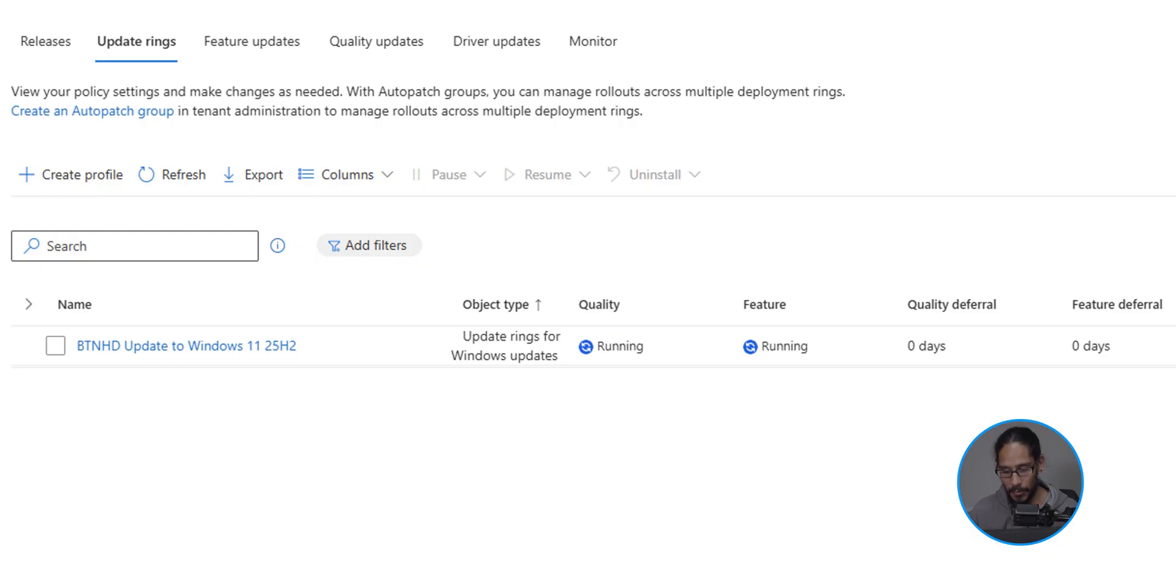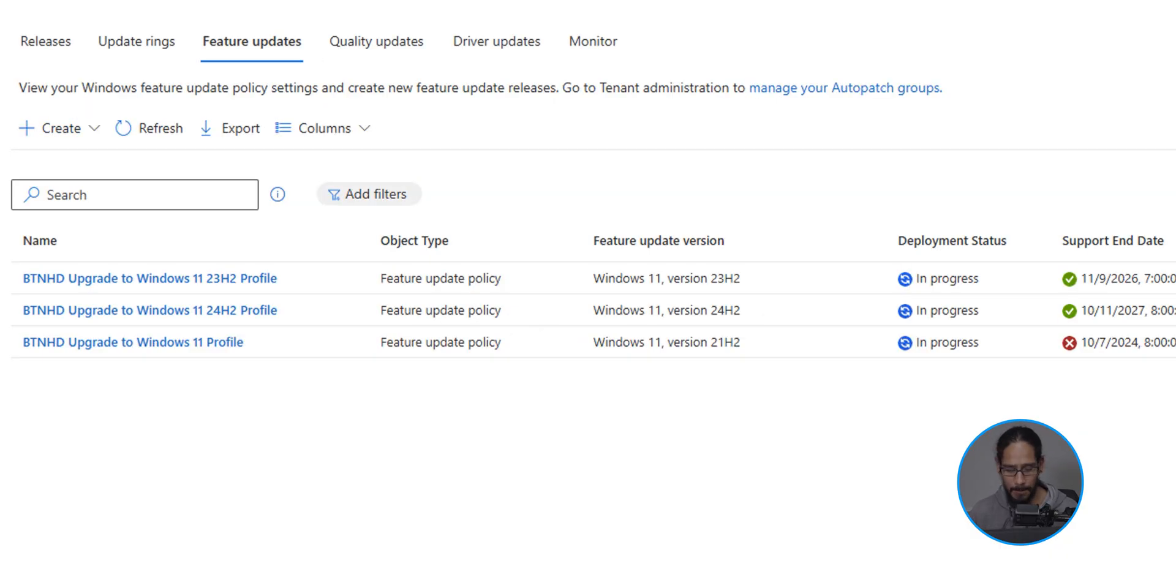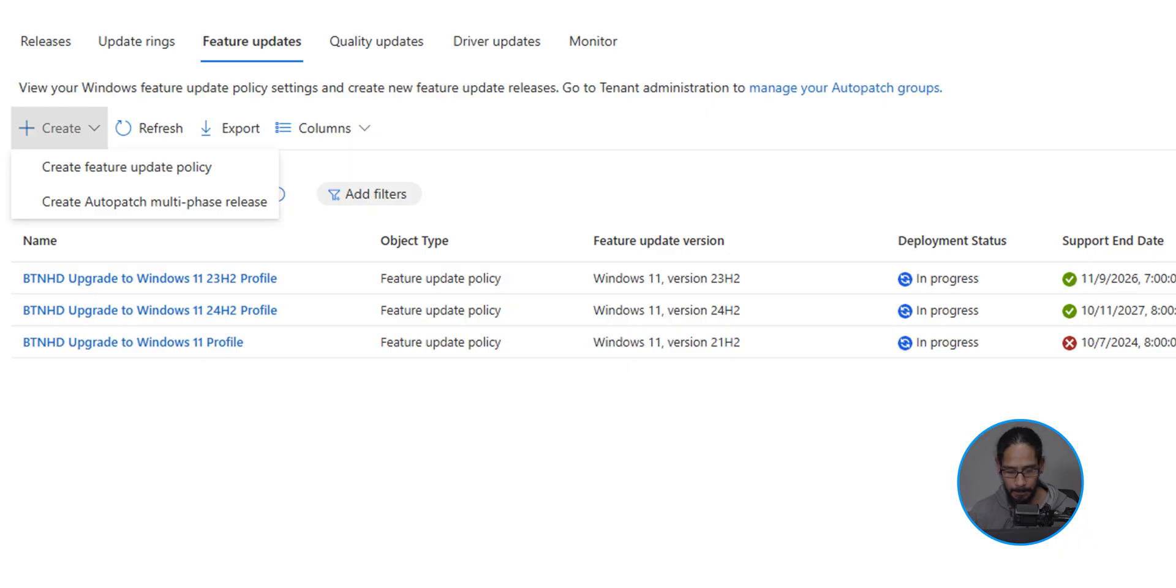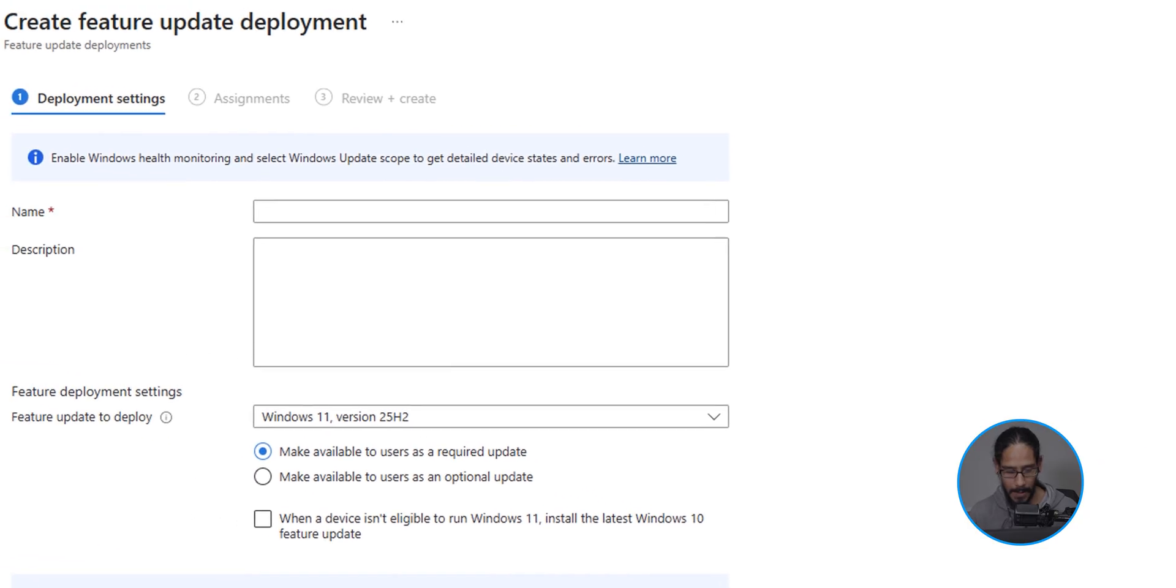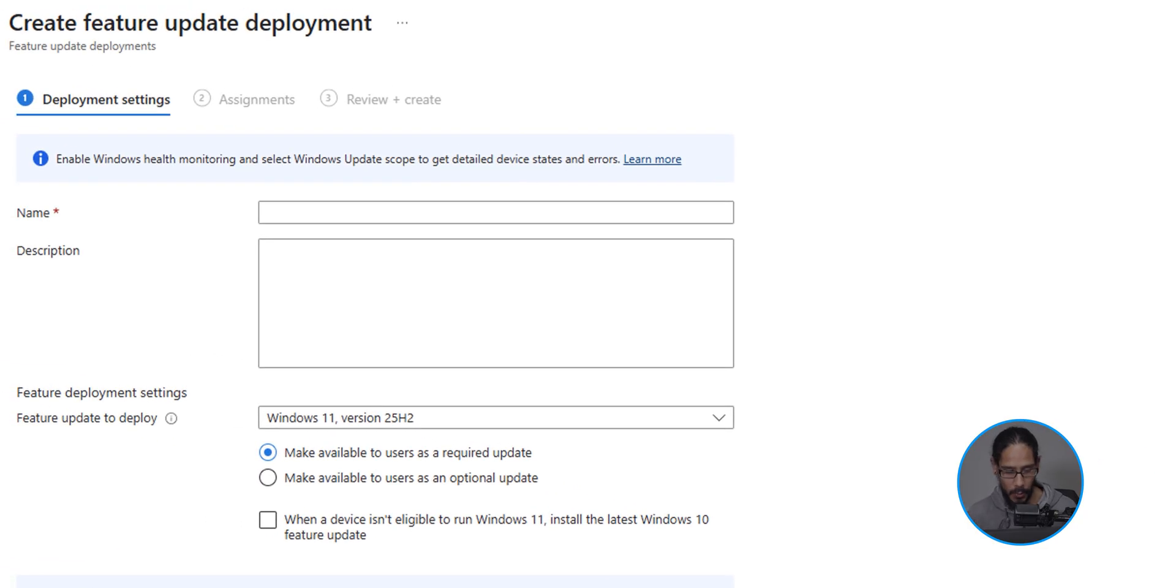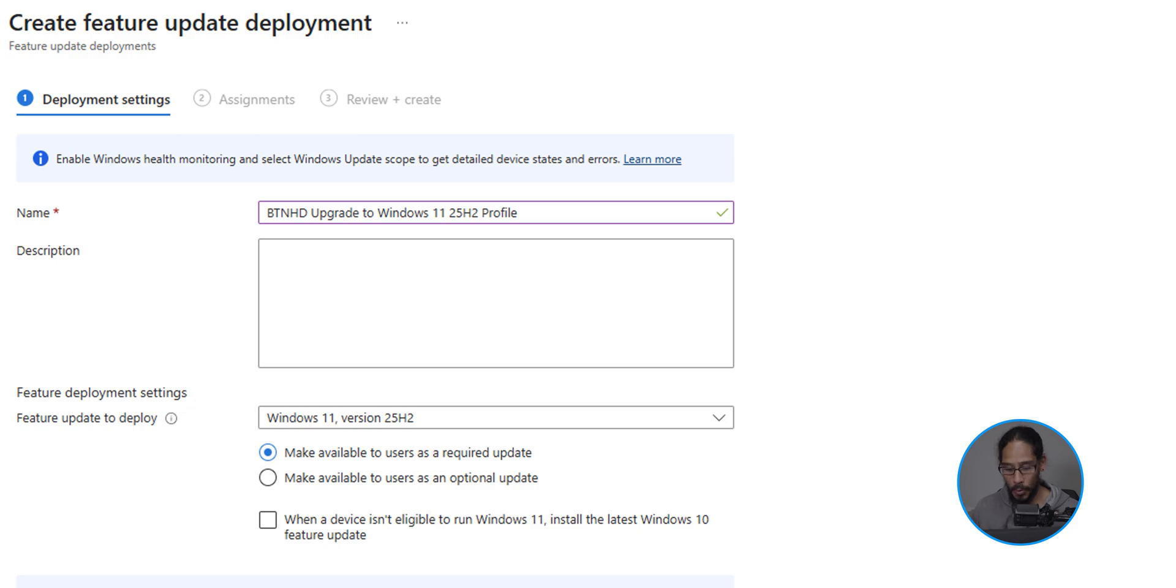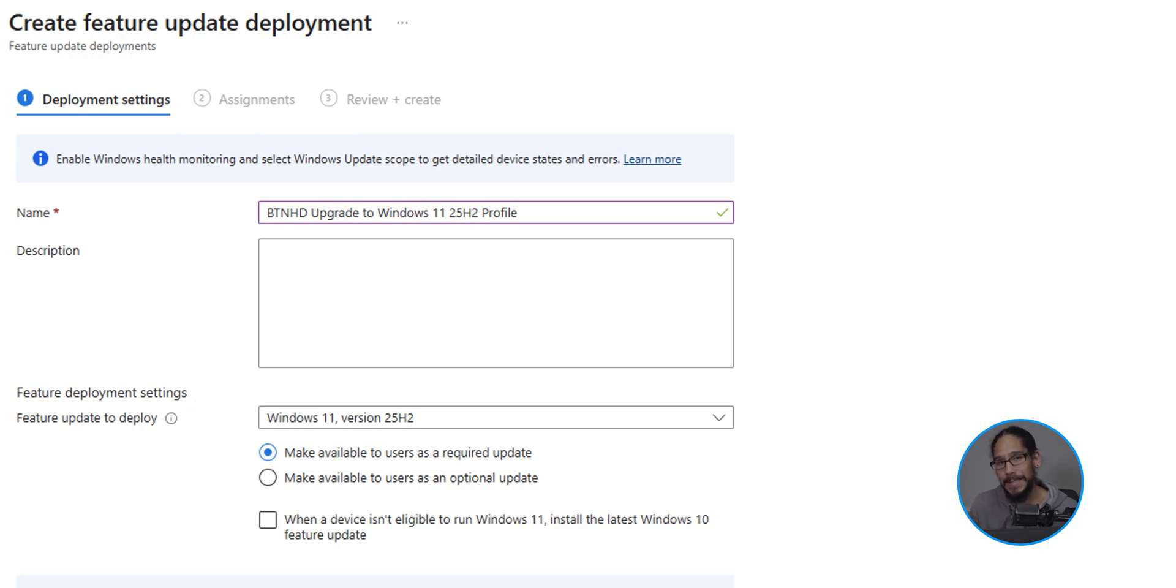So let's head over to the feature updates tab and let's click on create. You have two options. We are going to select create feature update policy and give it a name. Now make sure that the feature update to deploy is set to Windows 11 version 25H2. When I was testing this out by default, it gave me 25H2, which was great.